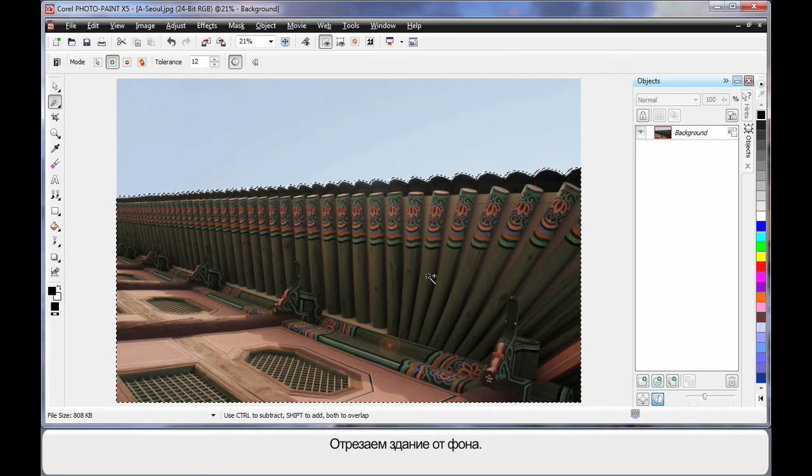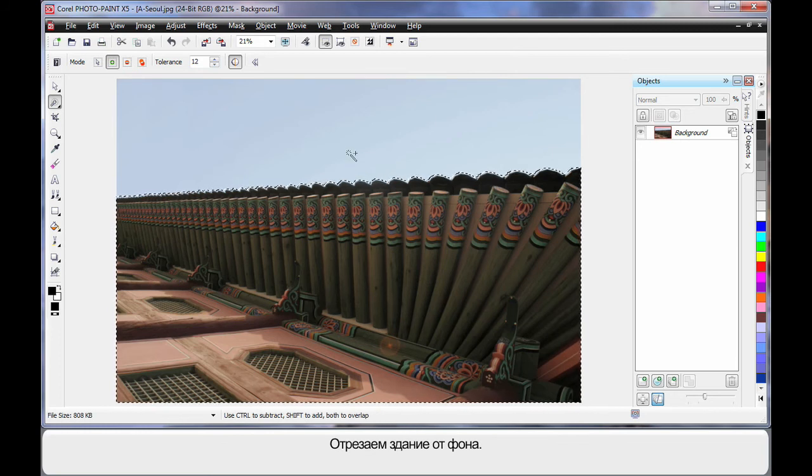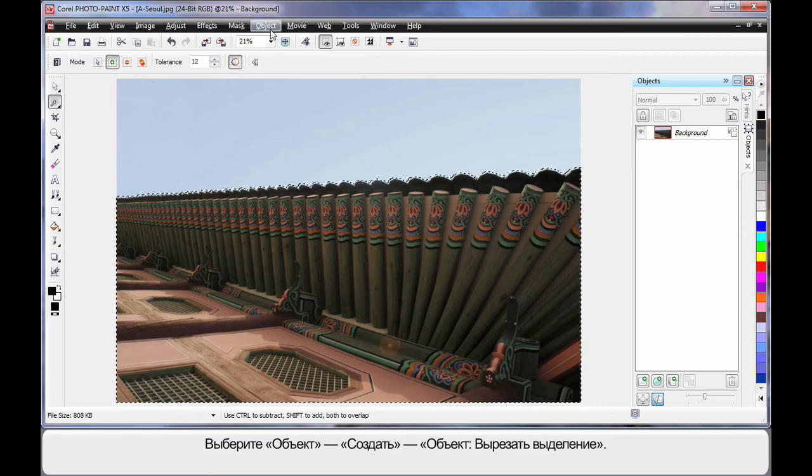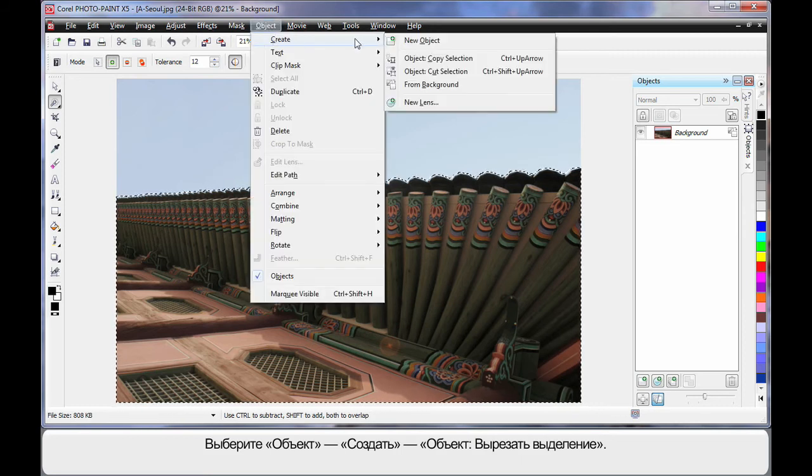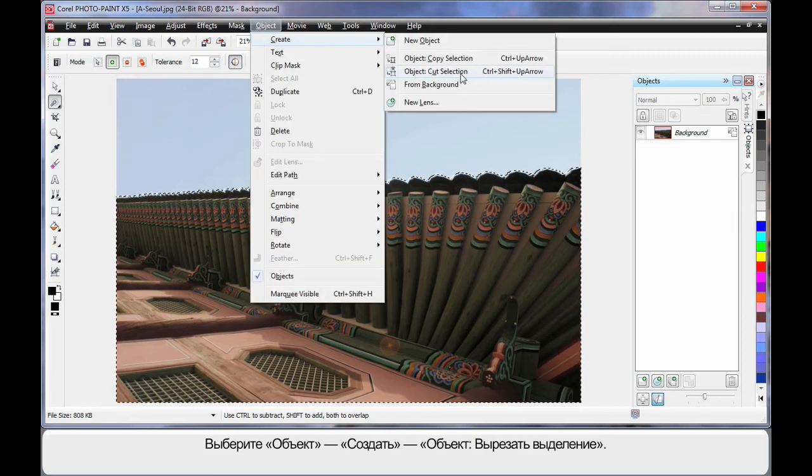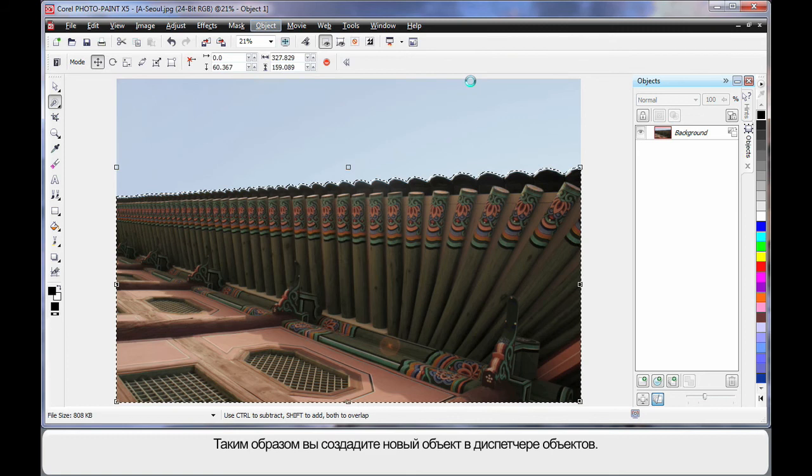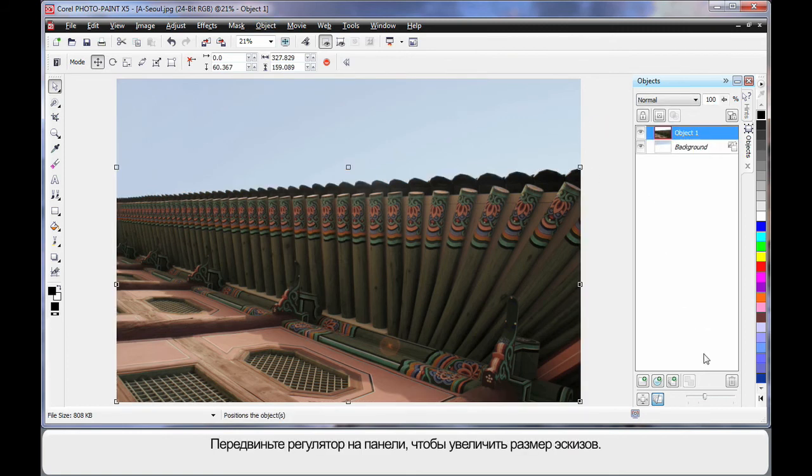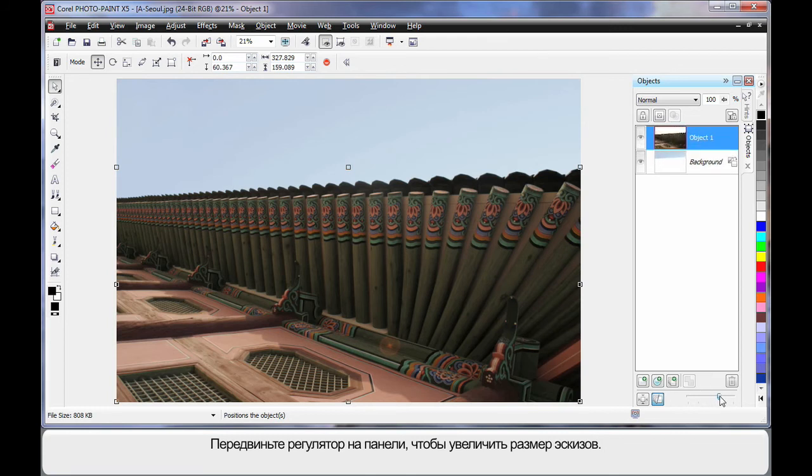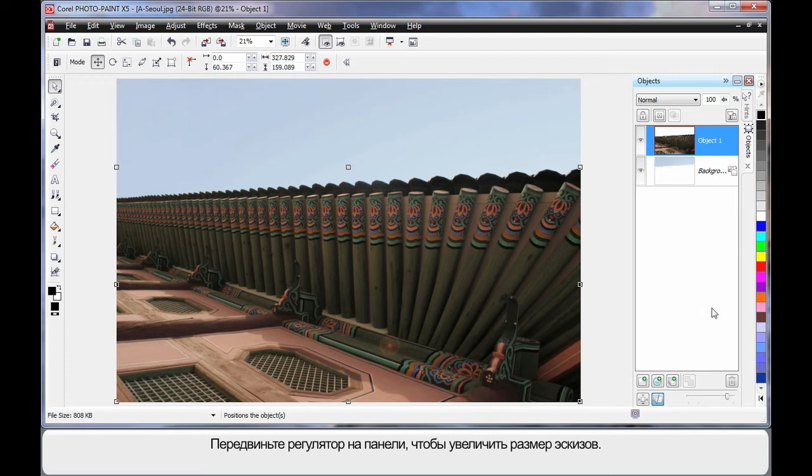I'm going to actually cut the building away from the background. So I'm going to come up to Object, Create, and Object Cut Selection. What that will do in the object manager is create a brand new object there. In fact, in the object manager we can now move this new little slide bar which increases the size of our thumbnails.